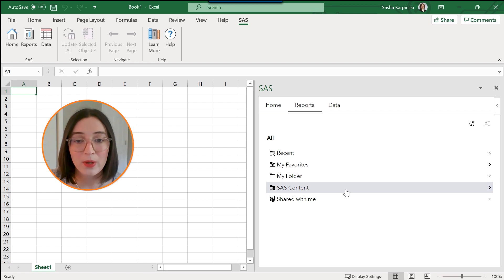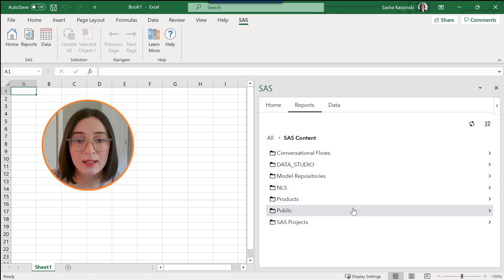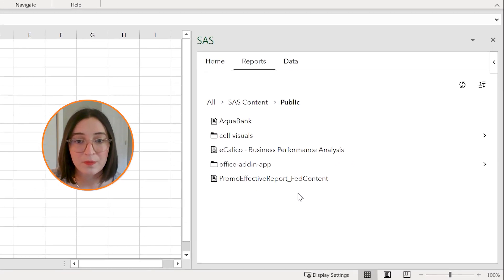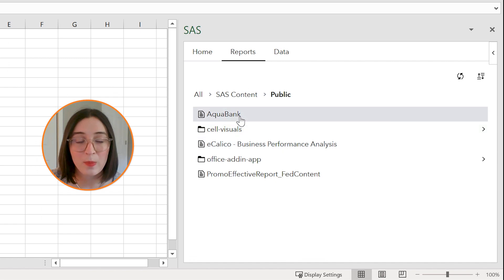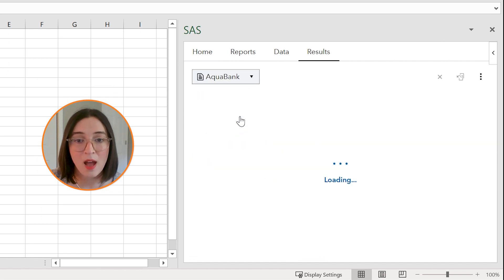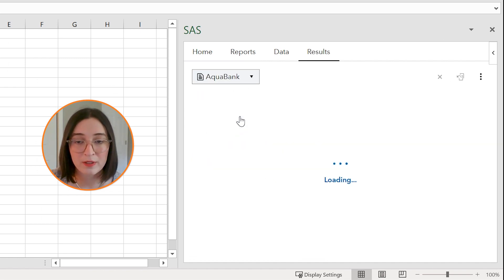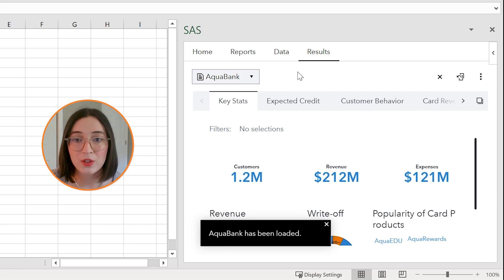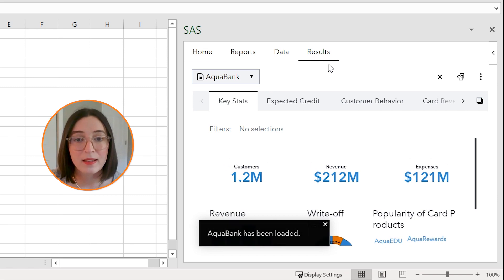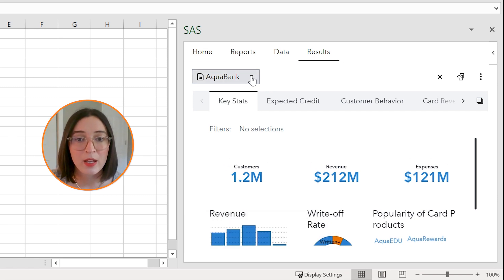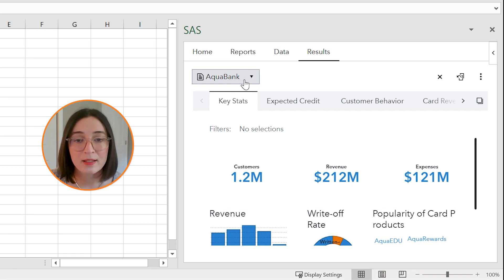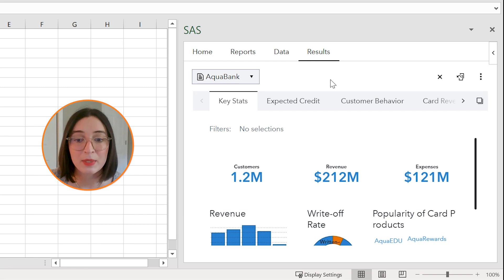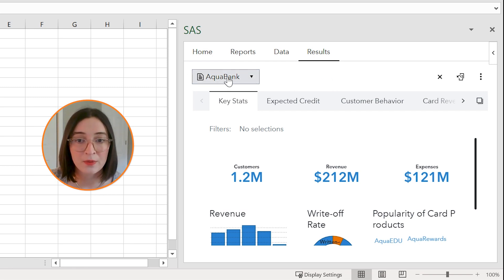So my reports live in SAS content in public and I'll open this Aquabank report first. You'll see that it loads to a new tab called results and the name of my report will be here in this drop-down and the sections or pages of my report will be right underneath that. You can have multiple reports open at the same time and toggle between those reports using this drop-down.